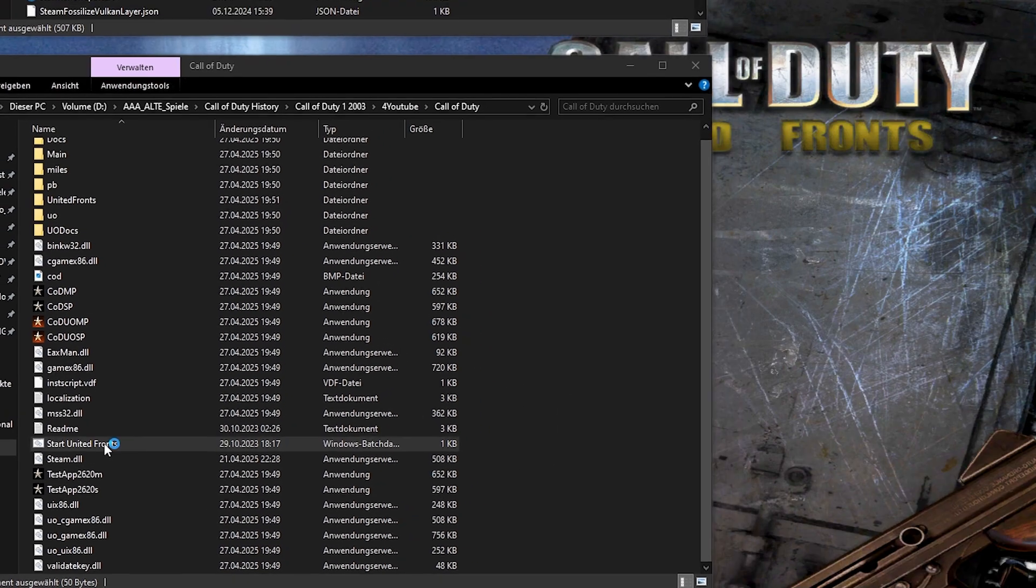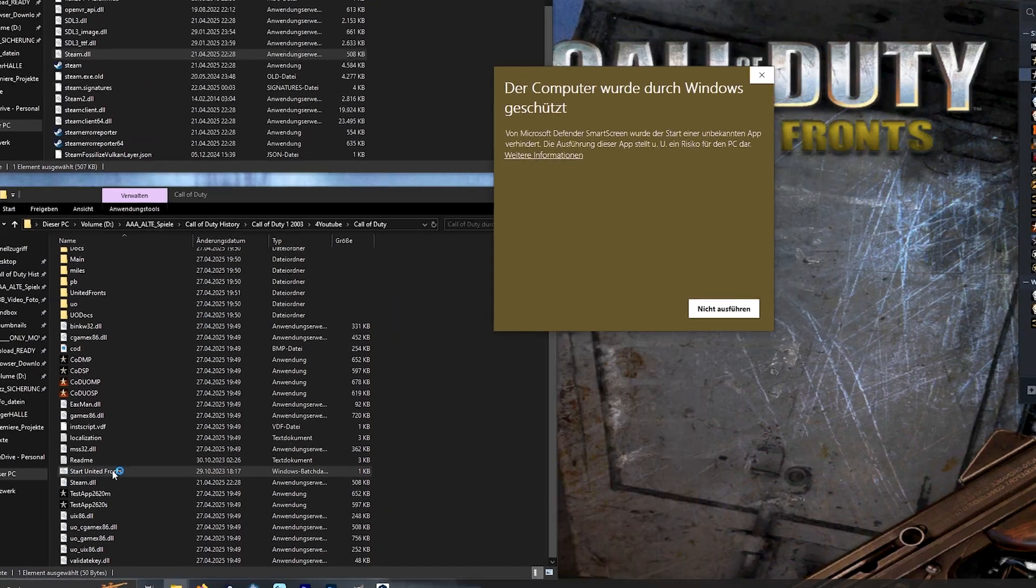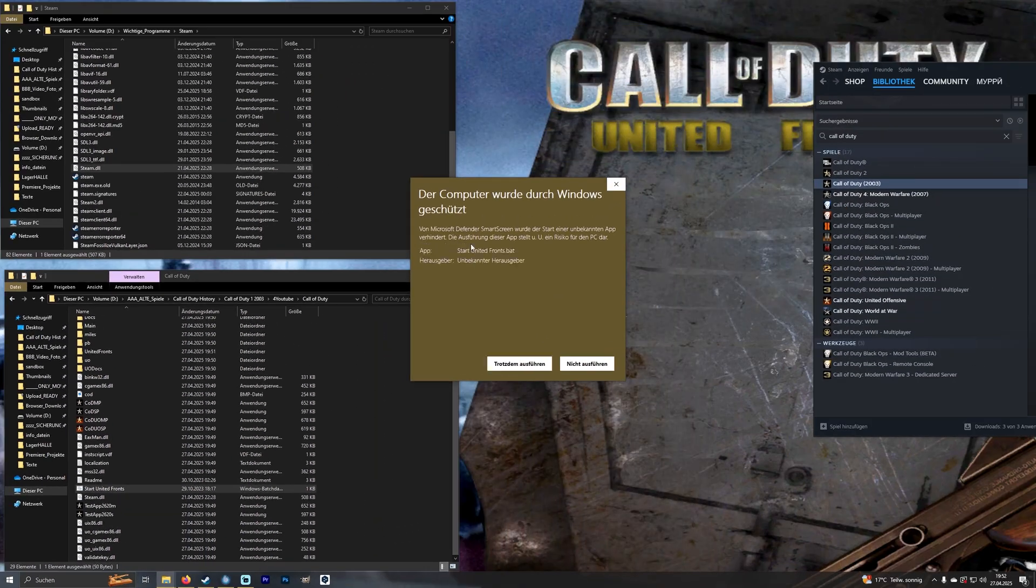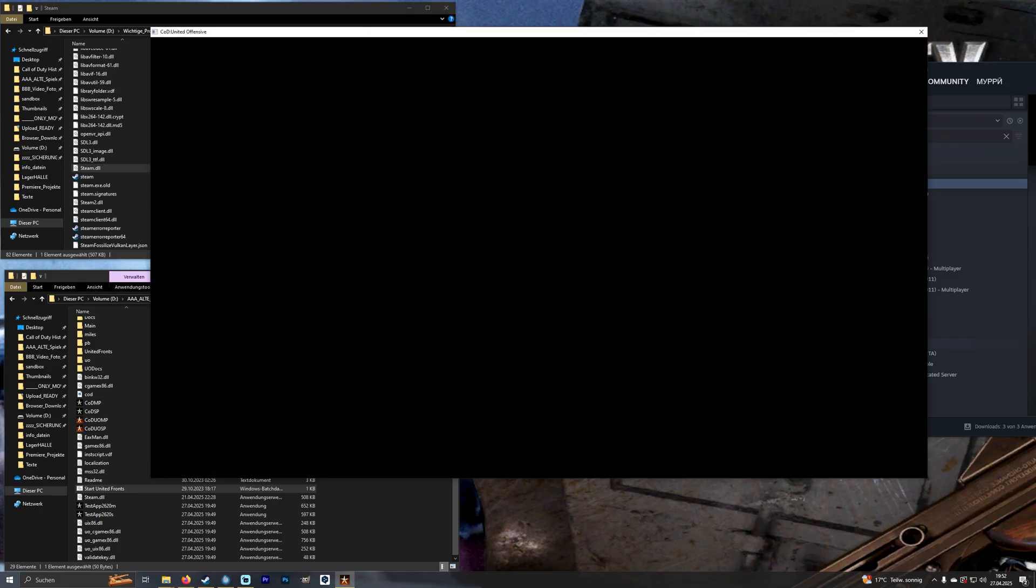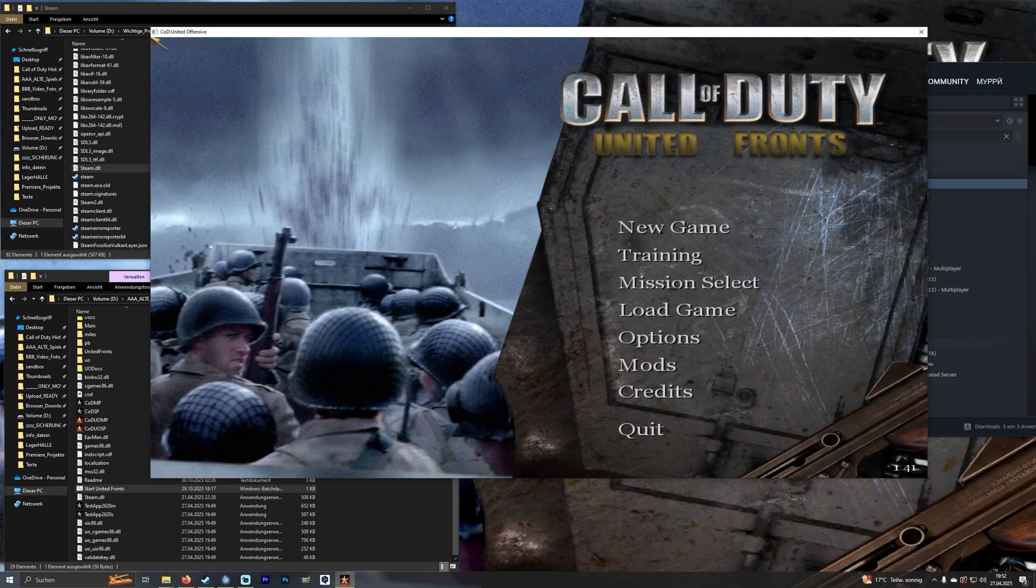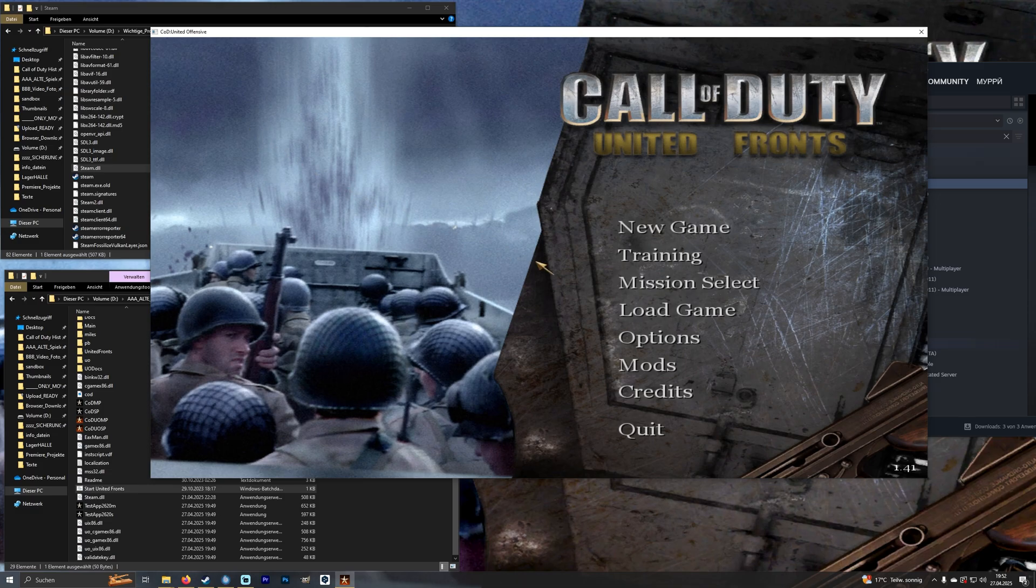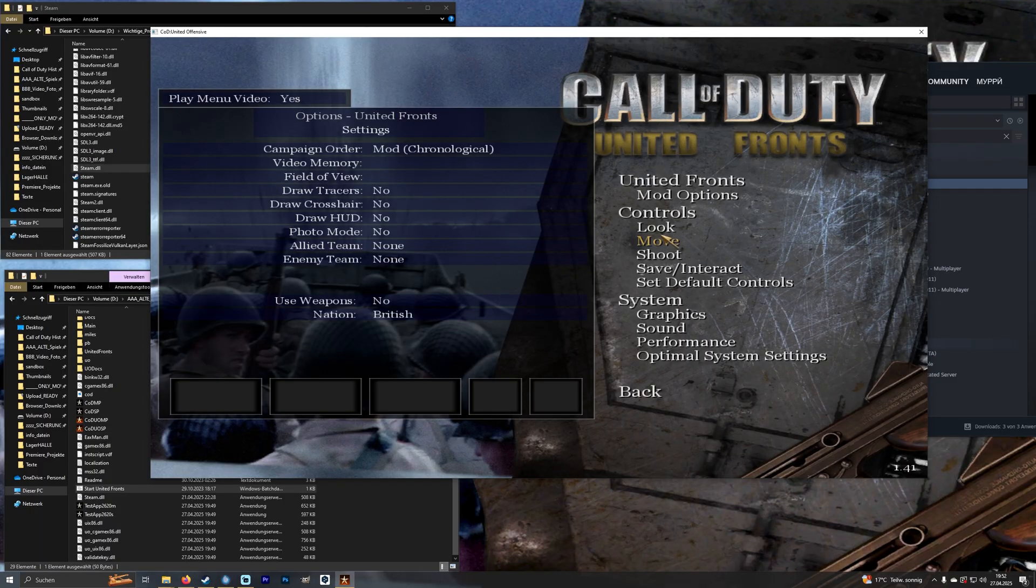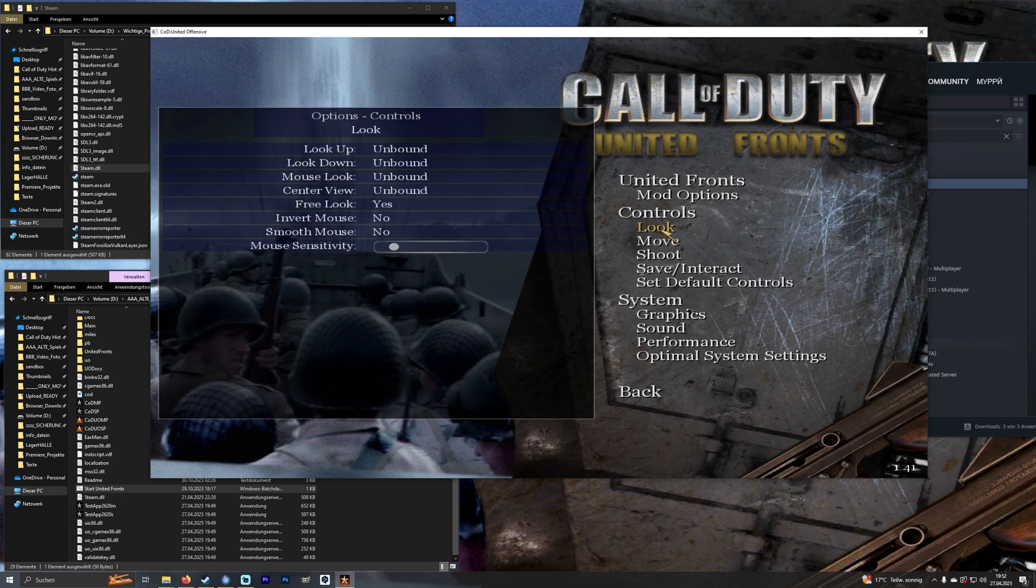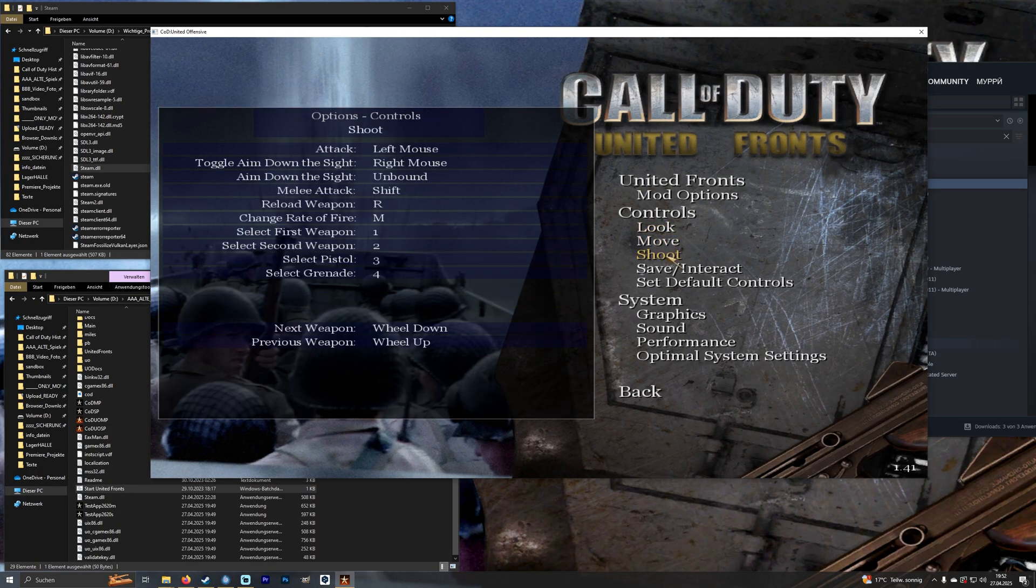Now we start Call of Duty via the new file. Everything should be done and the mod should start without any problems. You can now make your settings and get started straight away. Have fun.